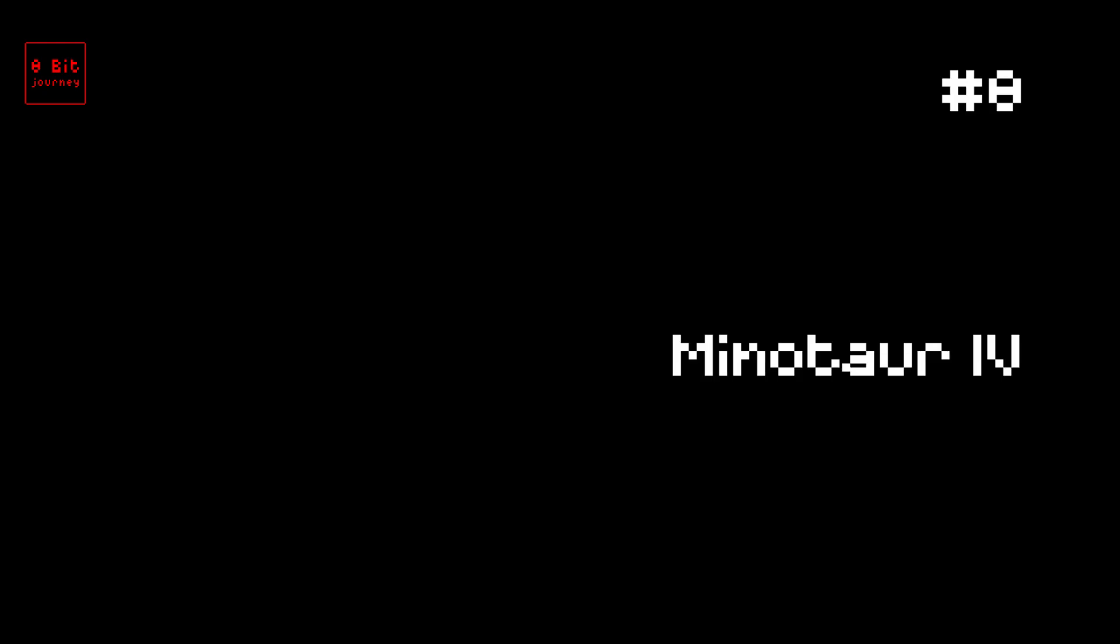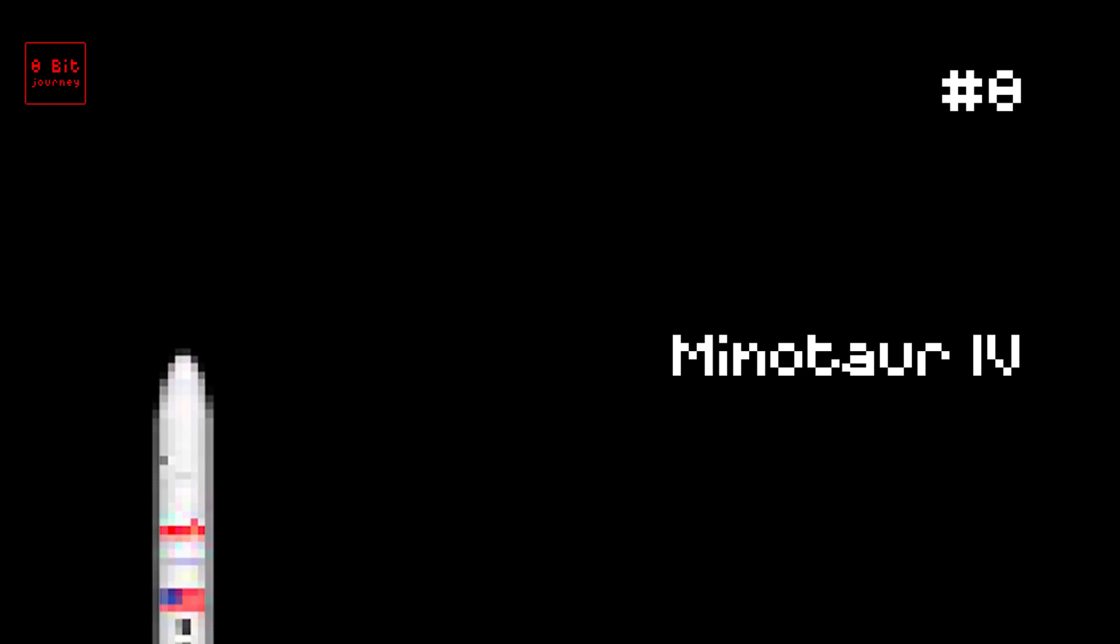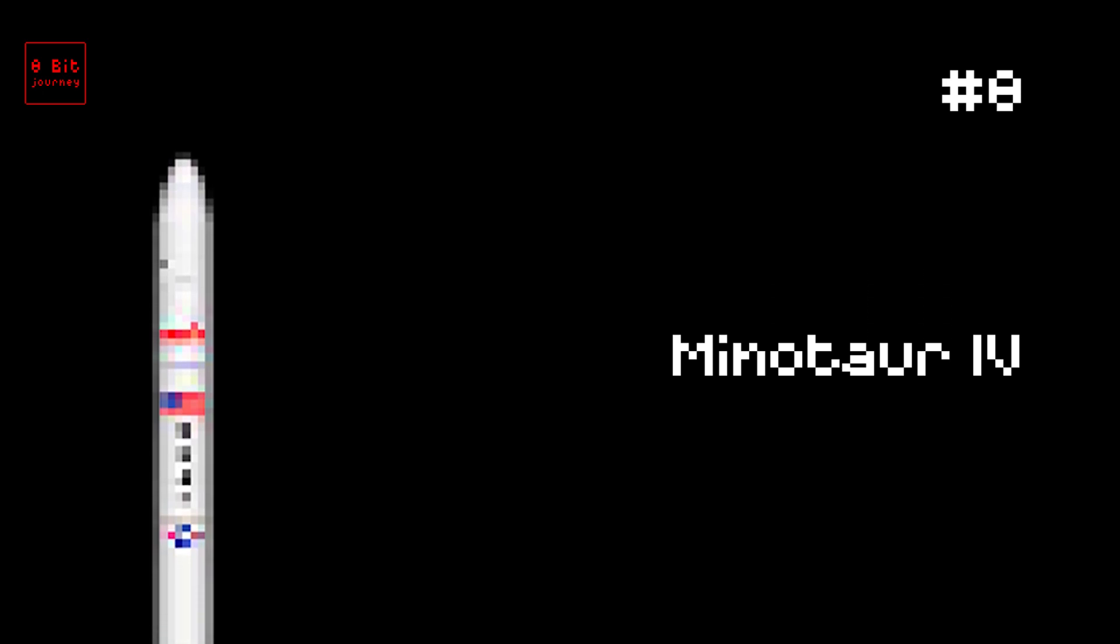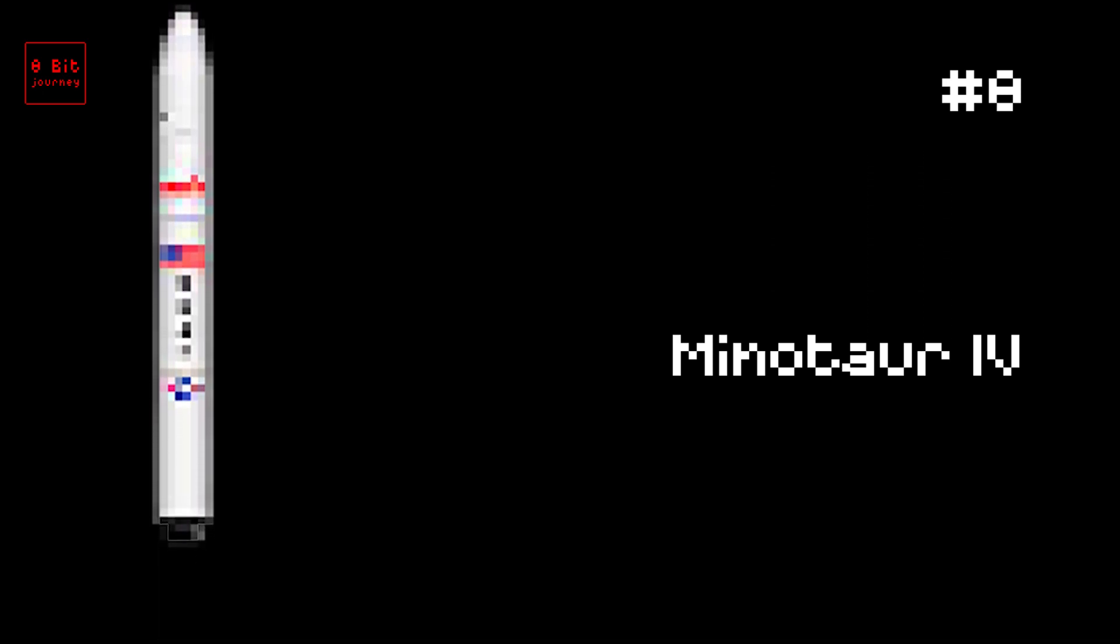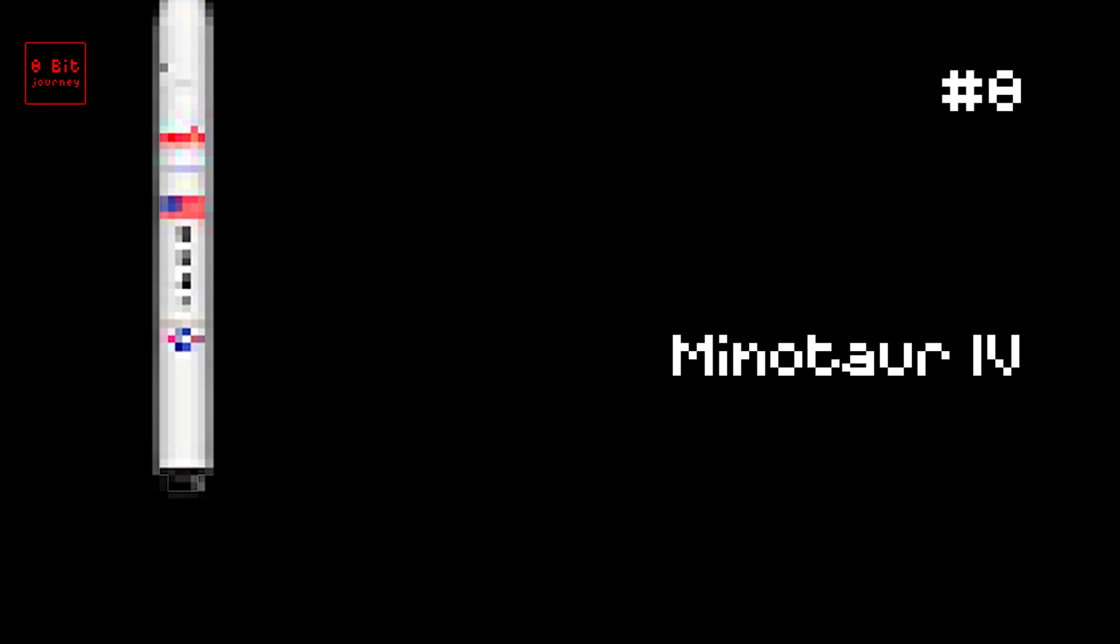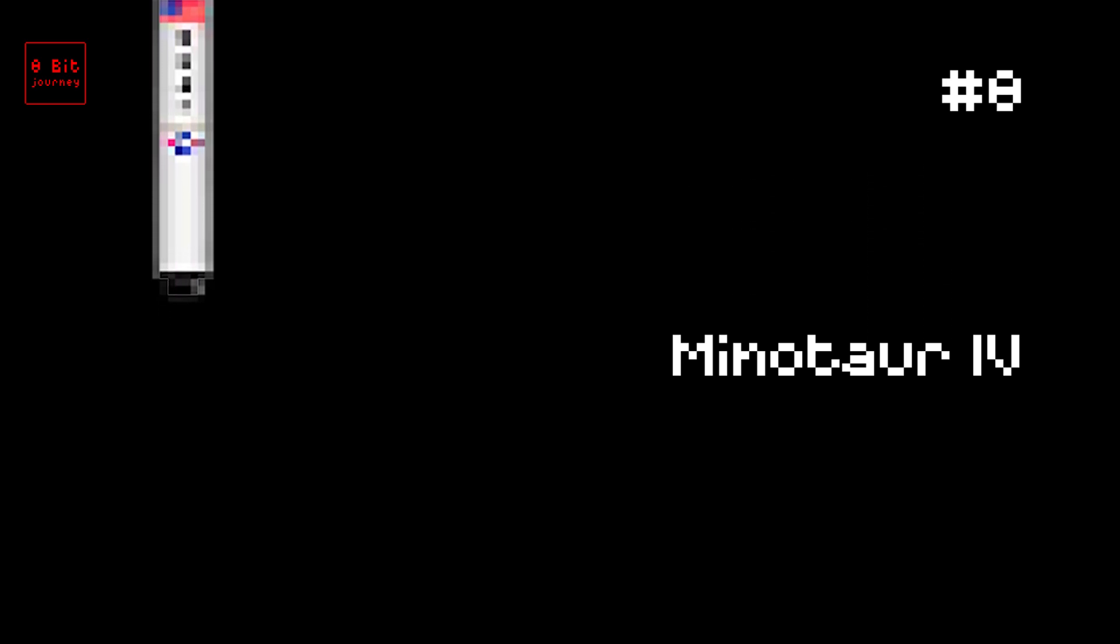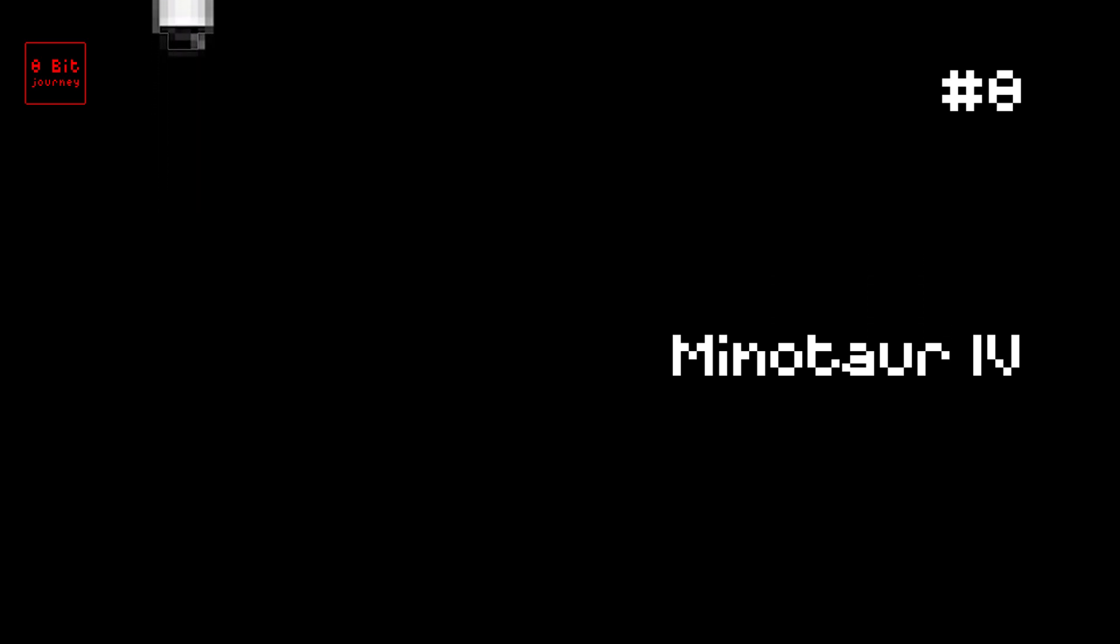Number 8. Minotaur IV. The Minotaur IV rocket is super cool. It was launched on August 26, 2017. It can carry up to 1,735 kilograms into space. It's from the United States and it's great at putting satellites into orbit. Did you know that the Minotaur IV rocket is named after a mythical creature called the Minotaur? Also, it's made up of parts from other rockets like the Minutemen and Peacekeeper. Neat, right?